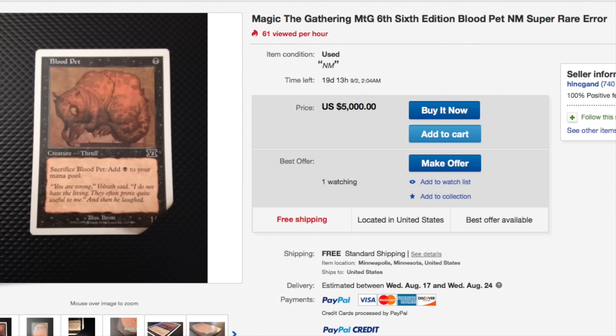Hey guys, today we get to look at a very special card from Sixth Edition, Blood Pet. It's near mint, which is kind of funny how they described it, because it's not really near mint. Super rare.